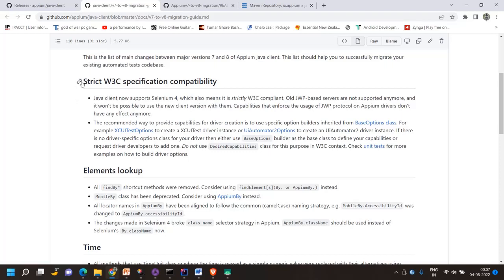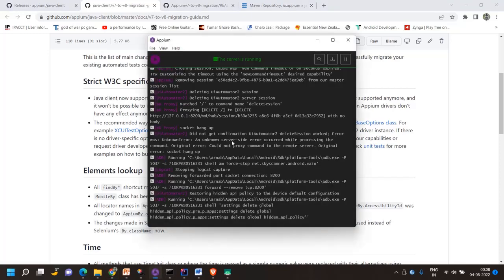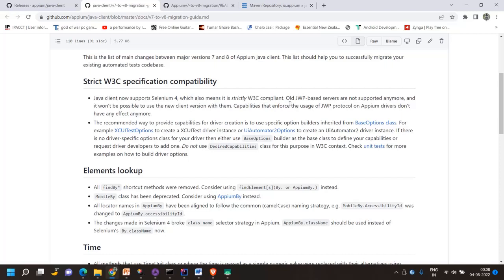The first point in the migration guide is strict W3C specification compatibility. The Java client now supports Selenium 4, and old JSON Wire Protocol based servers are no longer supported. It won't be possible to use the new client version with them. So you have to download and install the new APM server that supports the W3C protocol if you are going to use the APM Java client version 8.0 onwards.